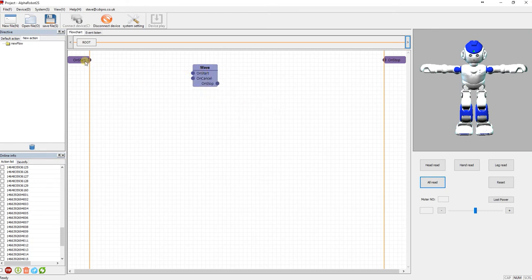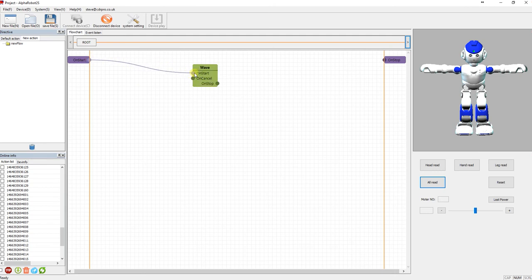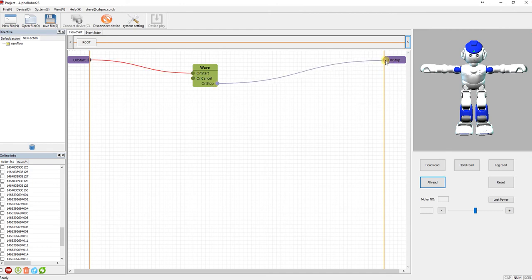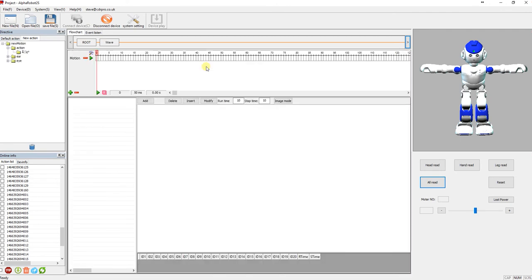And then what I need to do is on start, I'll click to on start, start. And then I'm going to double-click on wave, and this will give me the sort of building block template.